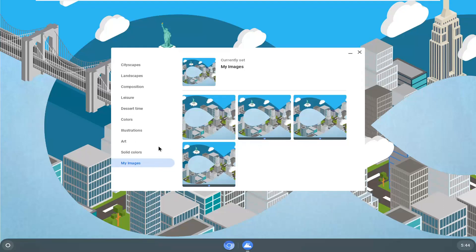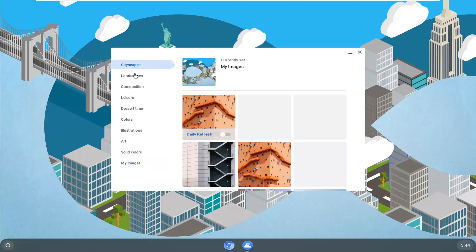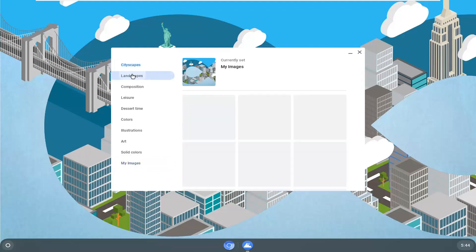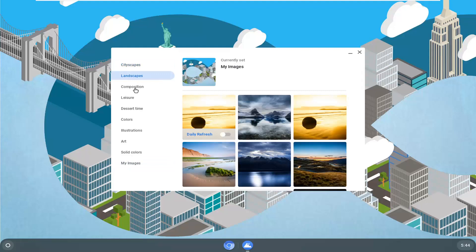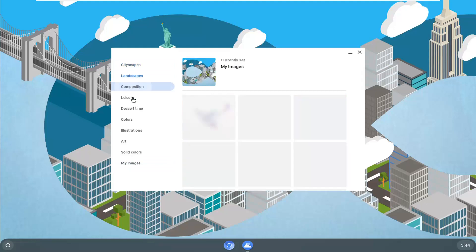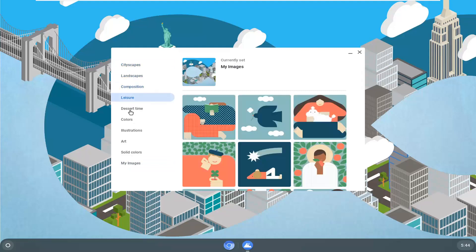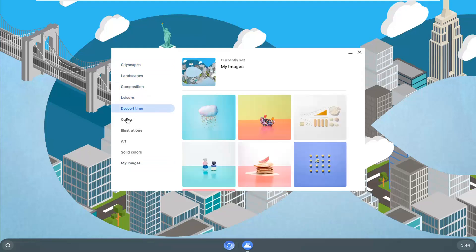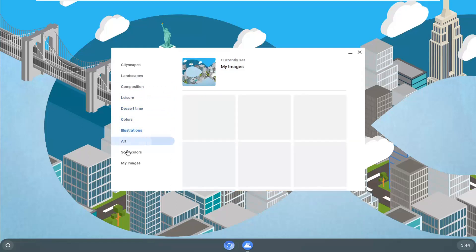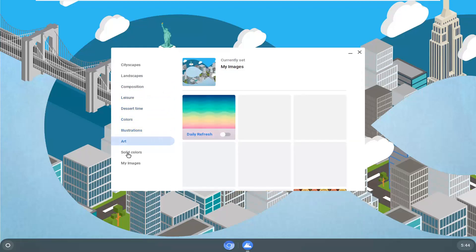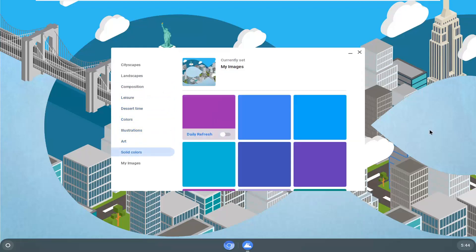If you didn't like any of the options in here, you can select other options over here on the left side. So you have cityscape views as well as landscape, composition, leisure, dessert time, colors, illustrations, art, as well as solid colors.